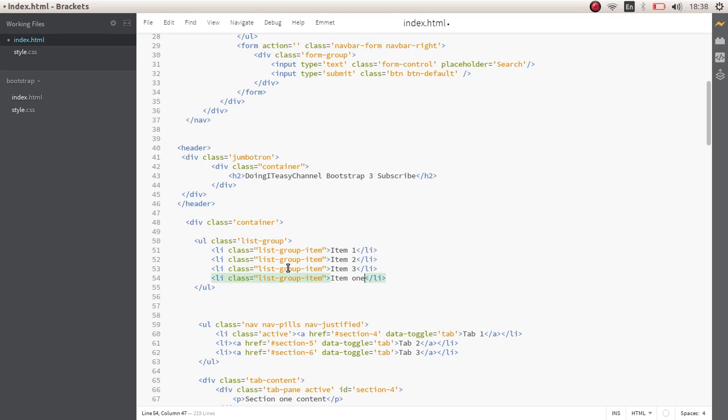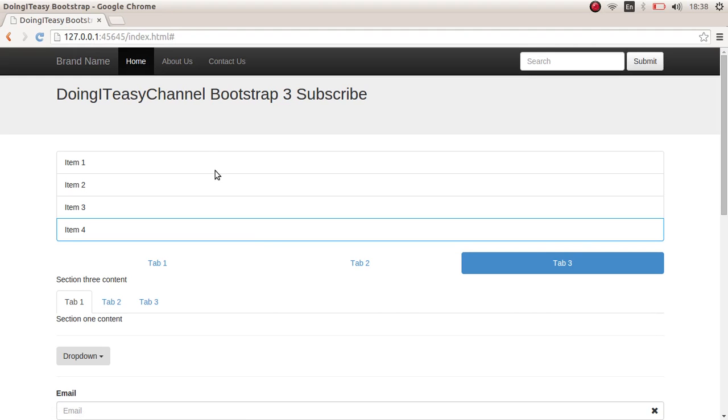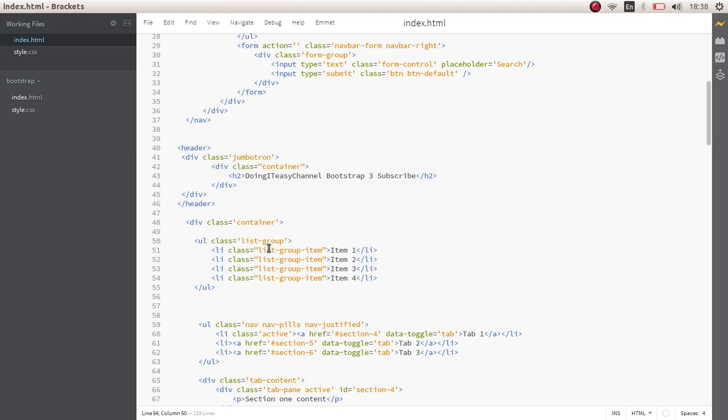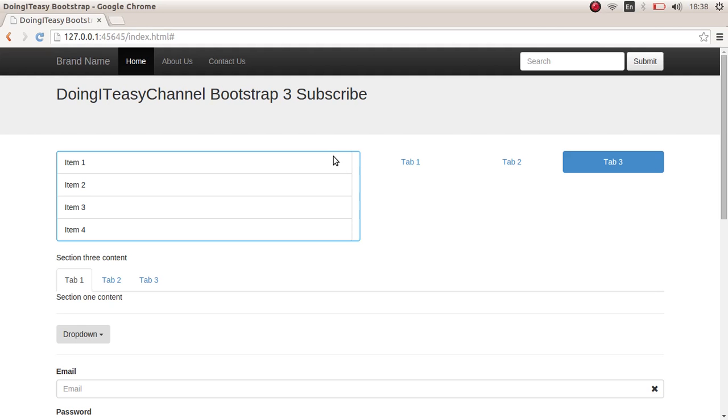Two, three, and four. Okay, save and let's take a look. So as you can see, this is the list group. Of course, we can change the size of it. Just add a col-lg-6 to it.